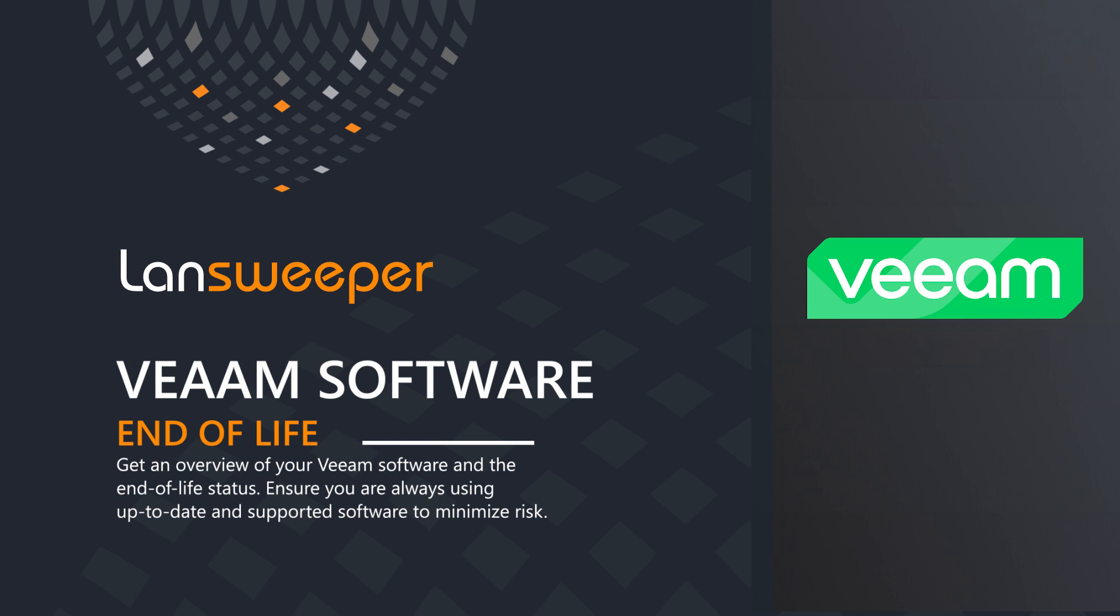Now, if you're not familiar with Veeam, Veeam is a product for backup recovery and data management. So when something goes wrong, you have backups for all your critical systems or all your systems depending on how you deploy it.